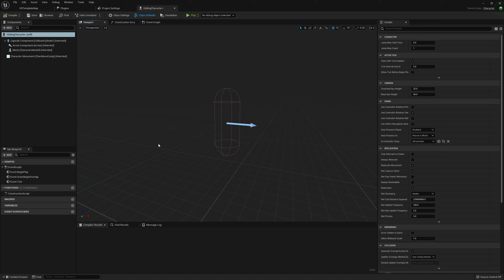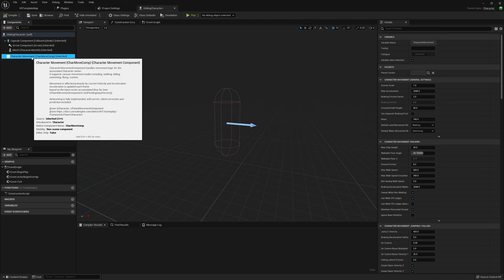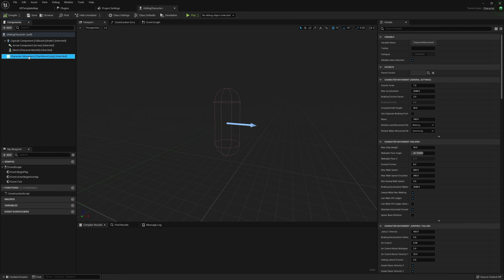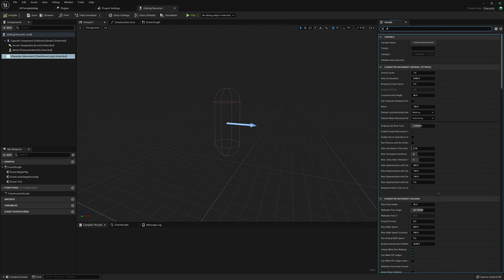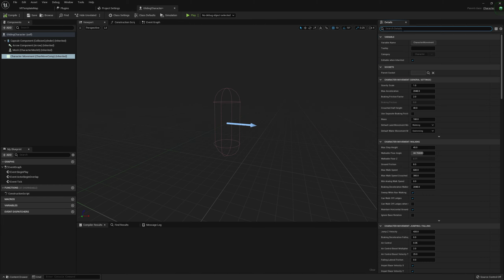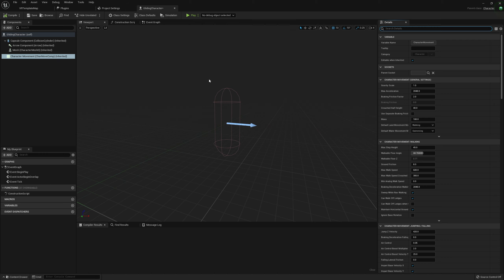The reason we're using a Character as opposed to a Pawn — which is what the default VR player is in the VR template — is because we want access to the Character Movement Component. This isn't something you can easily get in a Pawn. It provides us with gravity, air control (which determines how much control we have over our player while in the air), and easy locomotion movement so we can walk up ramps and fall off.